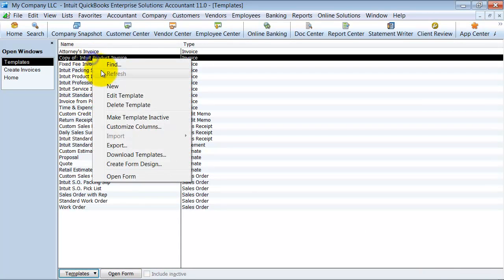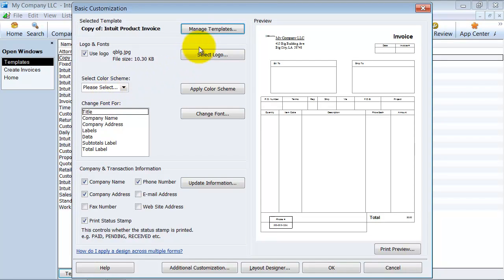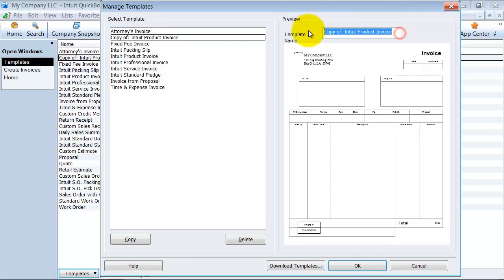I'm going to edit this template and manage templates. And here it will let me customize this title. So my company invoice. Okay.